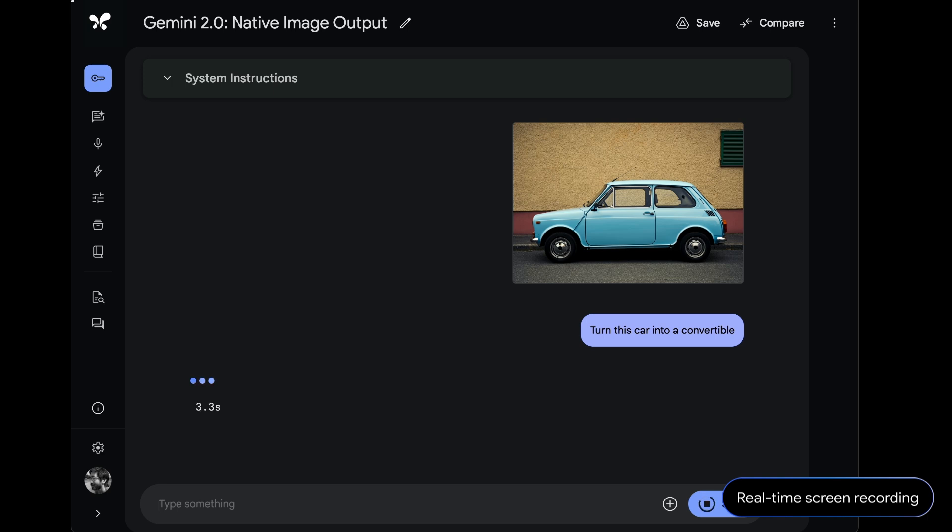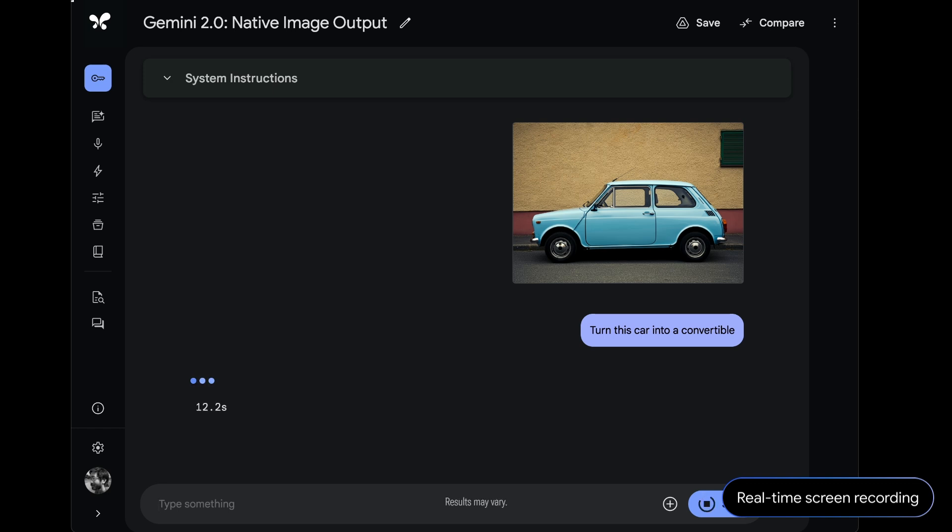We brought this image into AI Studio and sent it to the new experimental Gemini 2.0 Flash model. This is a real-time screen capture, and all the prompts you'll see in this video are things that early testers can now try. And this is the entire prompt we gave it: turn this car into a convertible.